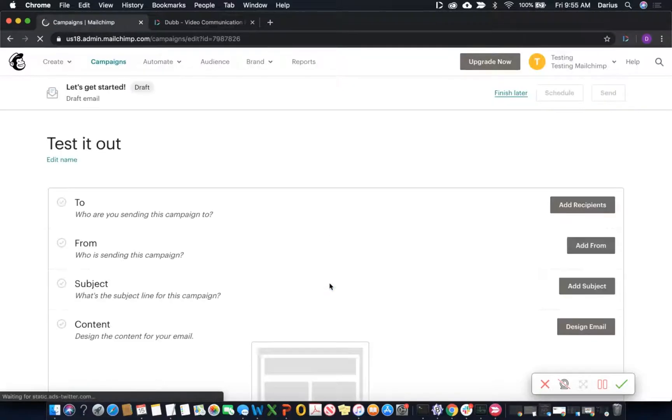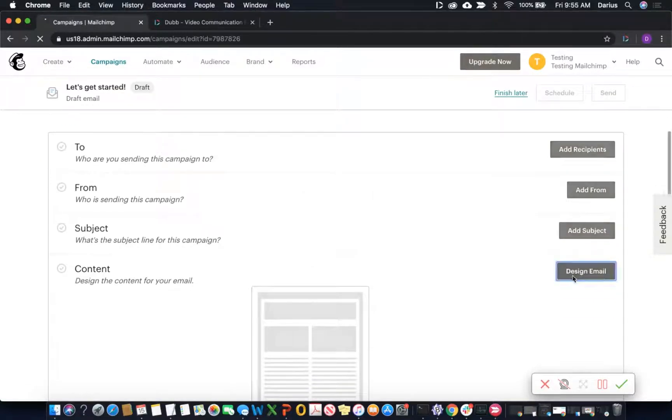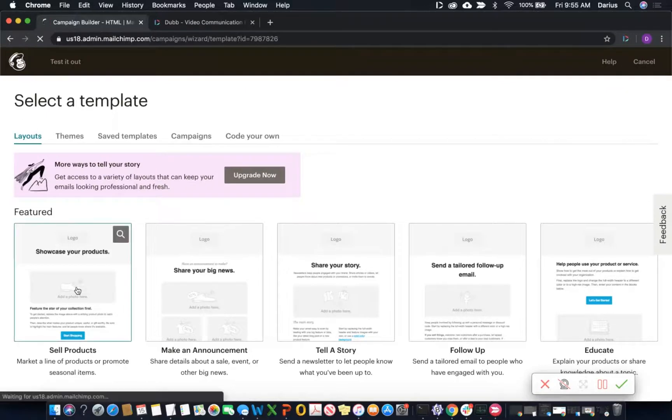Now once you're in here, we're going to go straight into designing the email and then select the template. Any template will do.